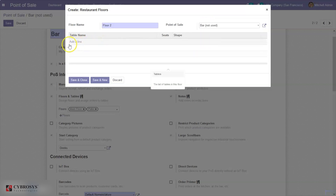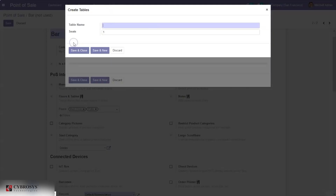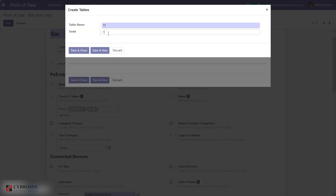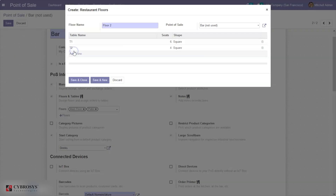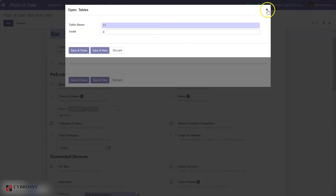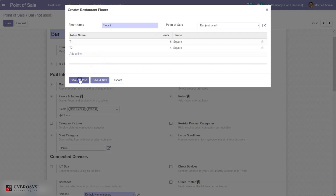Here we can add tables for your floor. You can add a name for your table, then set the number of seats. I'm adding six seats, then creating a new table T2 and setting its seats as well. You can save and close, or save and create new tables. Here we can also see the shape of the table. Now we can save it.